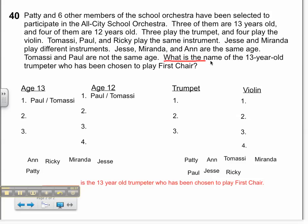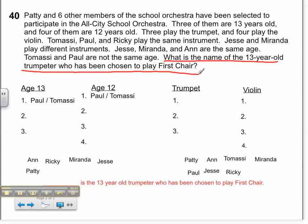The question I'm going to underline: what is the name of the 13-year-old trumpeter? So in red, at the bottom, you can see I've already done a blank line. Blank is the 13-year-old trumpeter who has been chosen to play first chair. There is my complete sentence for the end.